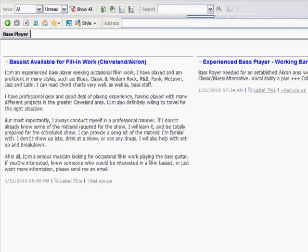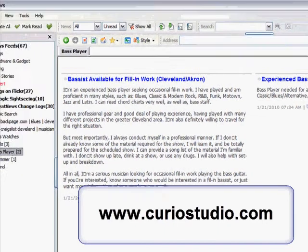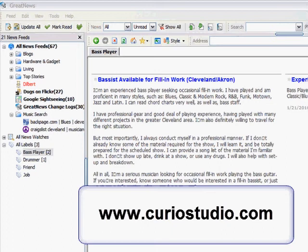Now, this tool that I'm using, this Great News RSS reader is free. Again, you can use blog lines, you can use Yahoo. I like this because of the labeling feature and I can save things for later. You can find this at curio, C-U-R-I-O studio.com.